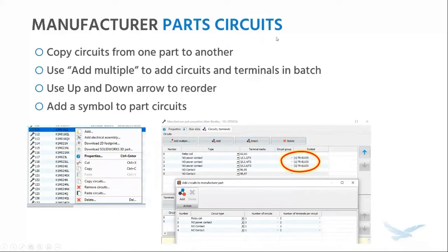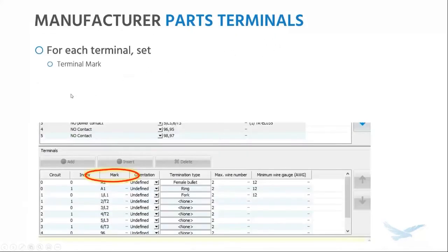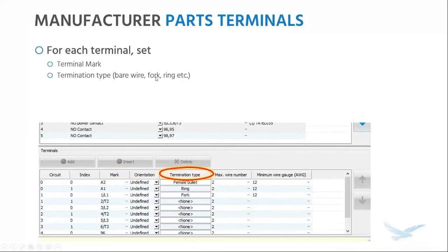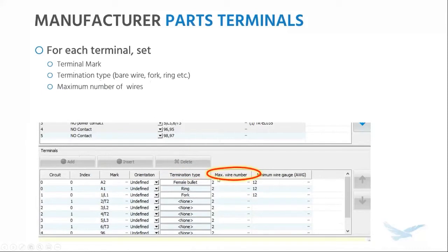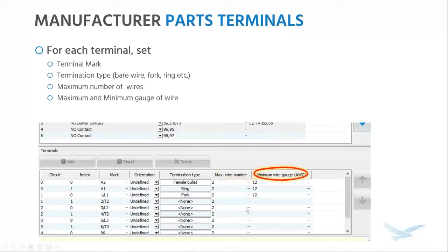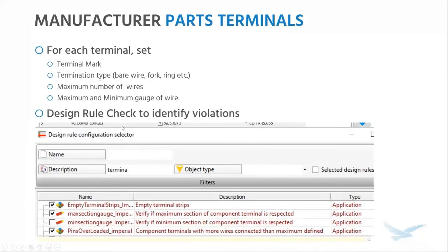These circuits would ideally have terminals as well. For each terminal, you can set up the name of the terminal, which is what's going to give you that accurate wire from-to list. You can also set up the termination type of the wires into that terminal — whether it's a bare wire, fork terminal, ring terminal, etc. That's a feature added in 2019; it's a data field you can call out in a report or a connection label. You can also set up other rules for each terminal: the maximum number of wires that can go in there and limitations on wire sizes. Setting these up lets you take advantage of default design rule checks that will identify violations.